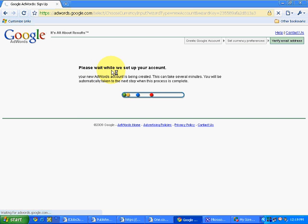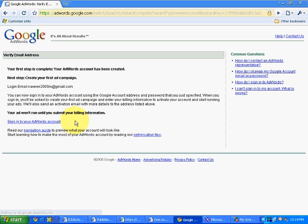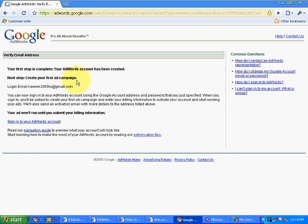So it will show please wait while we set up your account. Your first step is complete. Your AdWords account has been created. Next step, create your first ad campaign. So it was that easy. We have created the Google AdWords account. An advertiser account has been created by us using AdWords PPC program.